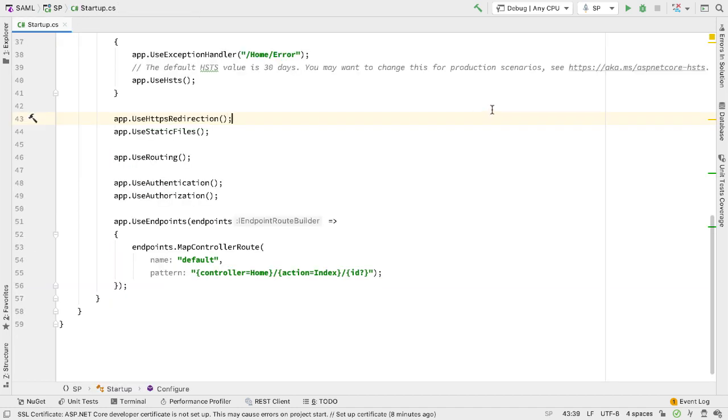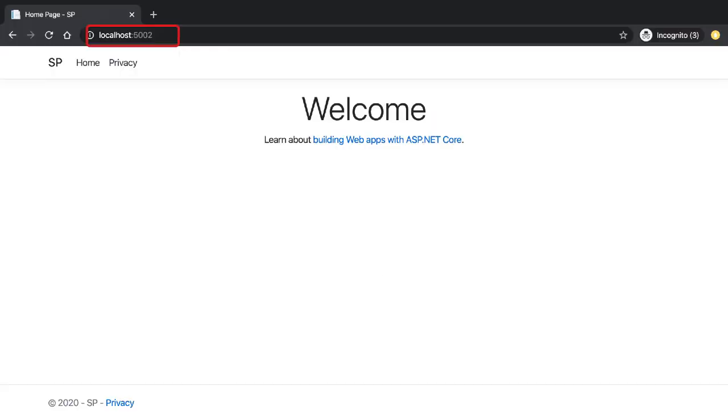Now that we have that, let's just run this and show that it works. Sure enough, this fires up on localhost 5002. We can see the application name as SP. So we can run the application.